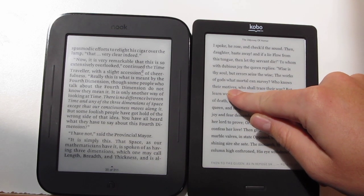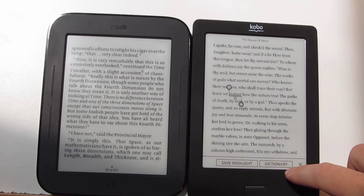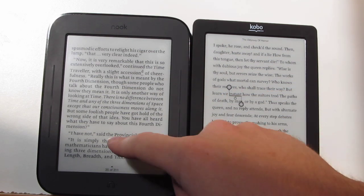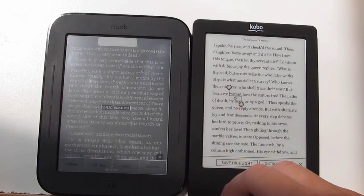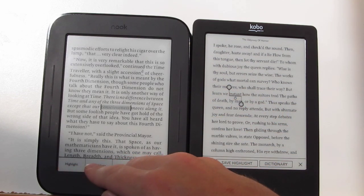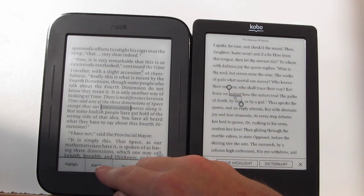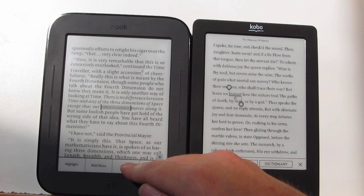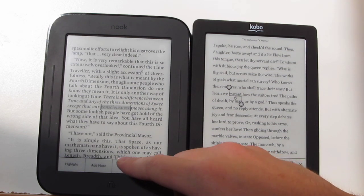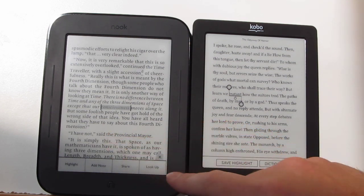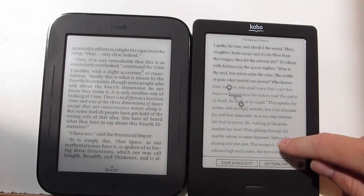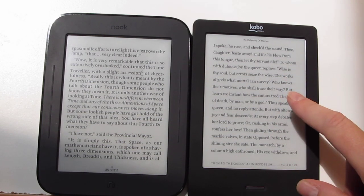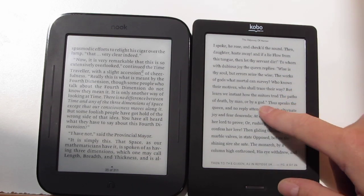With the Kobo, if you hold down on a word, you'll get the option to save your highlight and use the dictionary. With the Nook, if you hold down on a word, you get that same option and you'll also get the option to add notes with the virtual keyboard, and you can share passages on social networks using that button right there — so it has a couple of extra features. Note that these features don't work on the Kobo on side-loaded eBooks; they only work with Kobo eBooks.